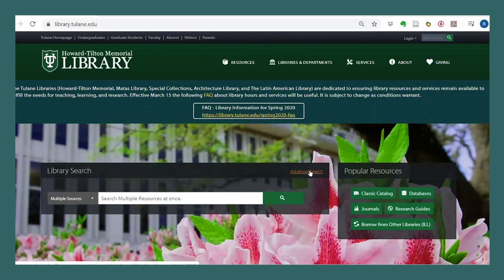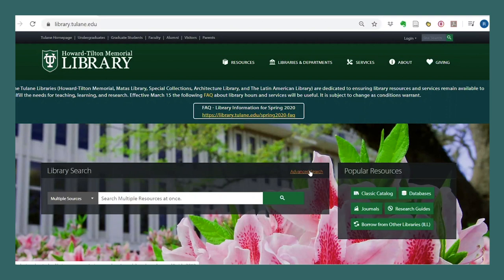To start my search, I've gone to my library's homepage, library.tulane.edu. If you're at another institution, you can try following along with your local library catalog, even though the display and search options will be different. I'm going to start by clicking on the advanced search button to see all my options.